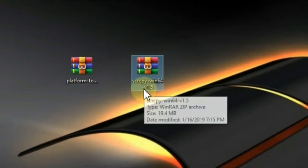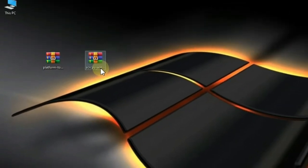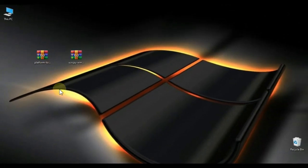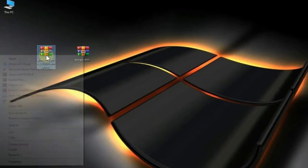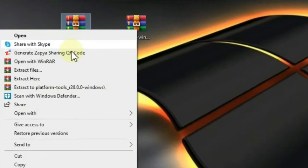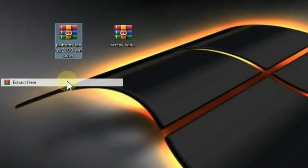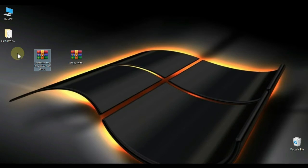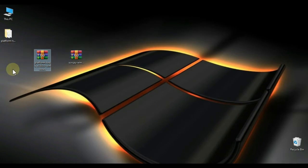First of all, right-click on Platform Tools and click Extract. You can see that file is extracted here.